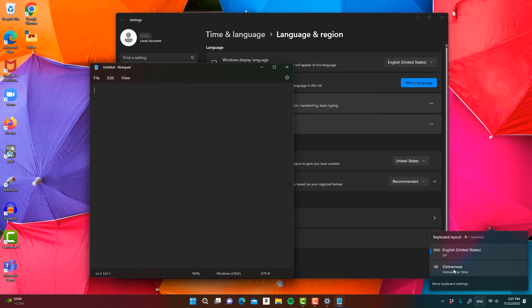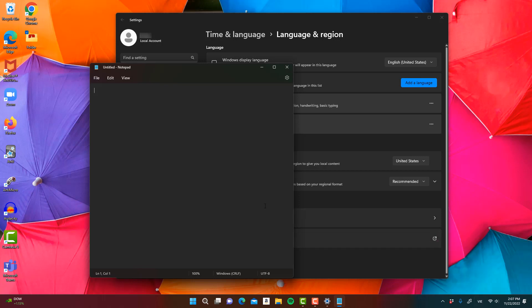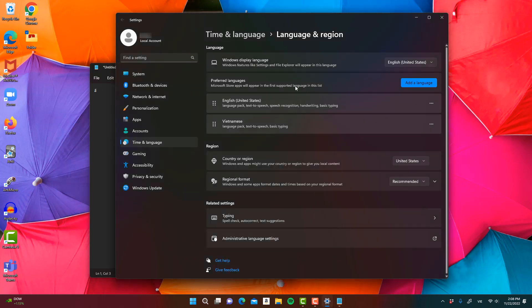Now we have the Vietnamese keyboard — go ahead and change to that, and now we can type whatever we want in that language. And that's how you change your keyboard language and add another keyboard to type in that language.